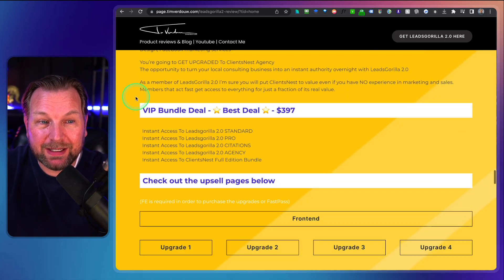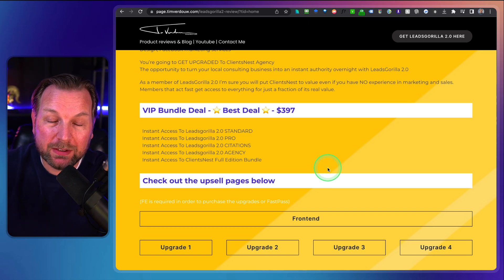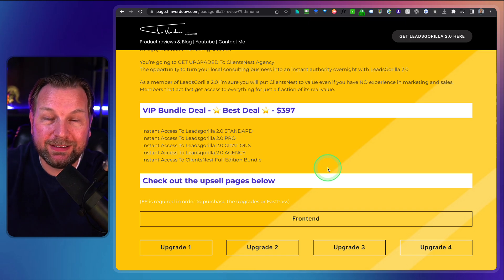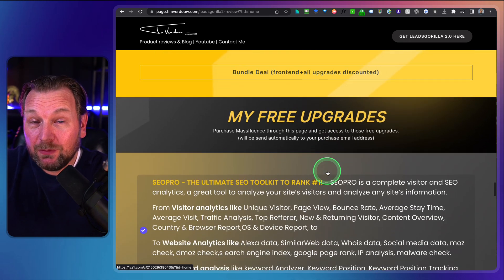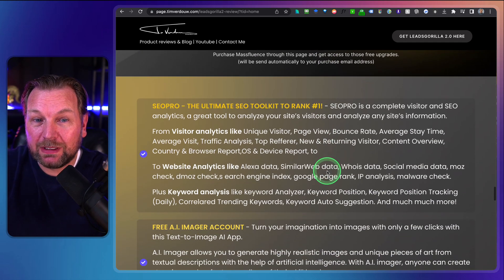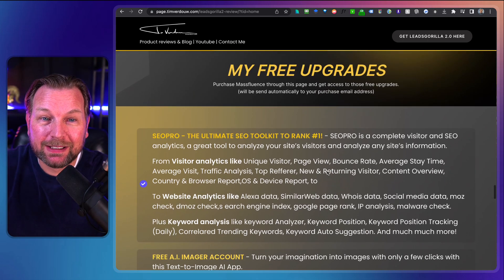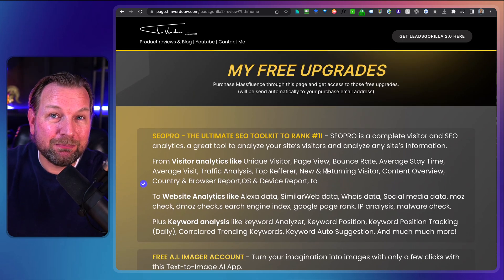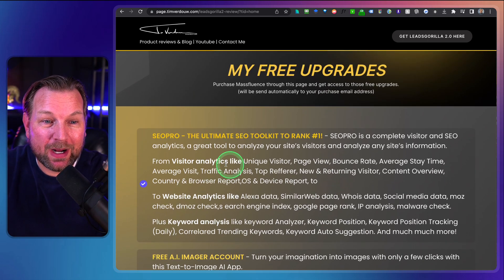There is also a bundle deal available, which means you get all the upgrades for a discounted price. And if you pick up Leads Gorilla 2.0 through my link, you're going to get my free upgrades as well.